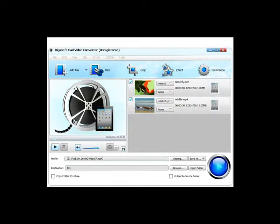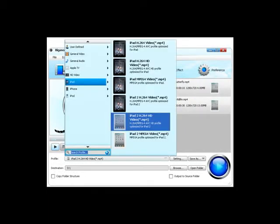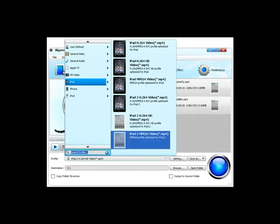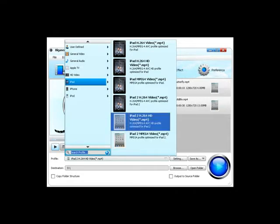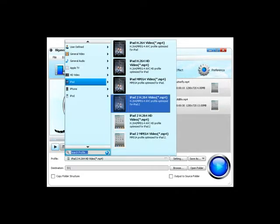Step 2. Choose desired video for iPad 2. Click the drop-down list of Profile. There are lots of optimized profiles for iPad 2. iPad 2 MPEG video is common video quality for iPad 2. iPad 2 H.264 HD video is high definition video for iPad 2 with video size at 1280 x 720p.